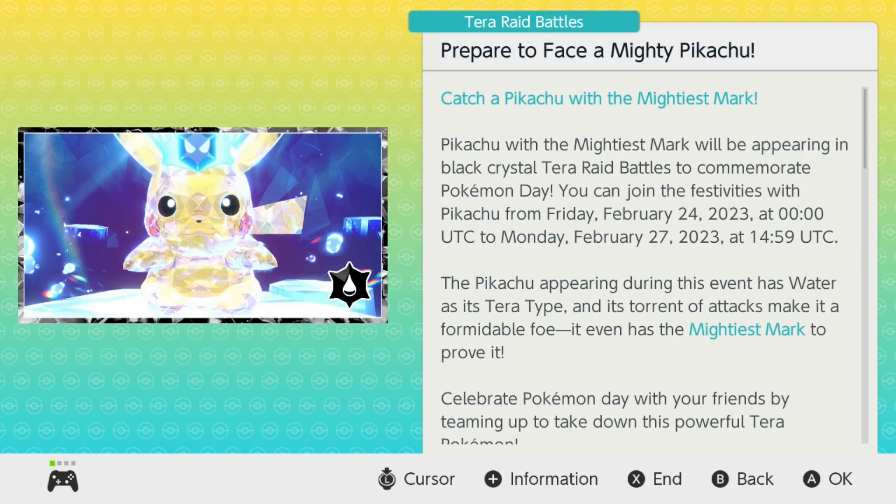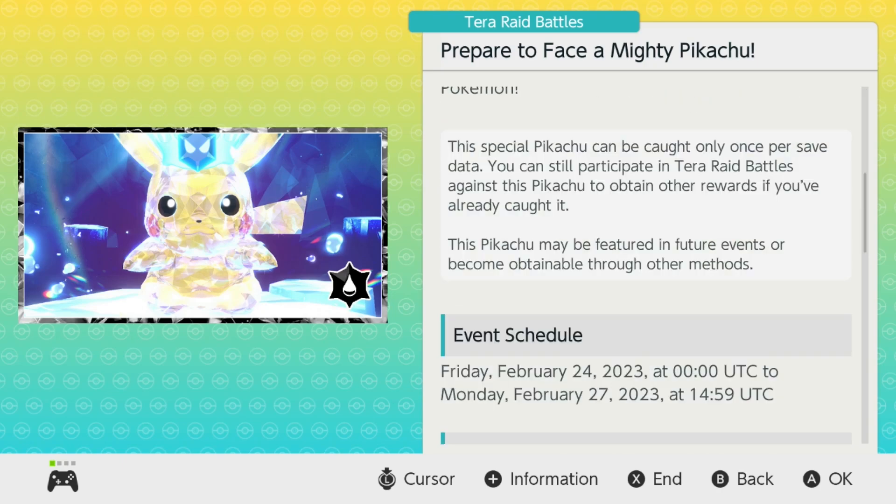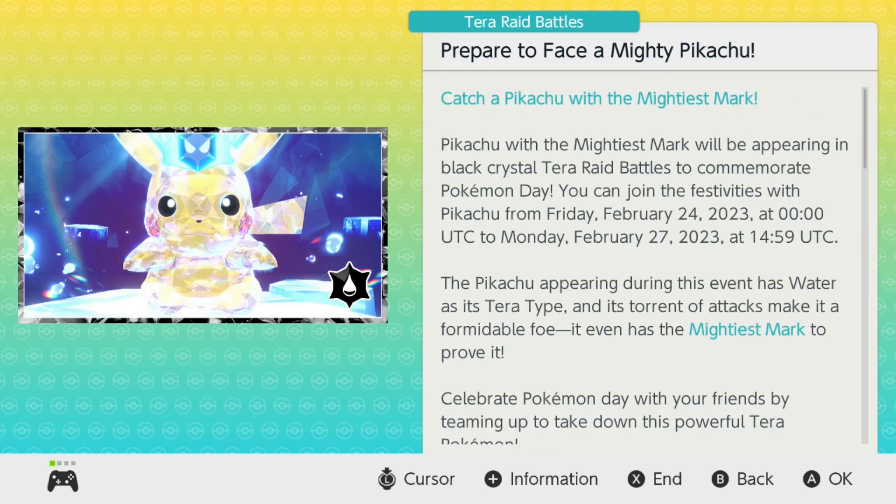This one will have the Mightiest Mark. It will be going on this weekend from Friday, February 24th, all the way to Monday, the 27th. So be sure to jump in and get your special edition Pikachu.